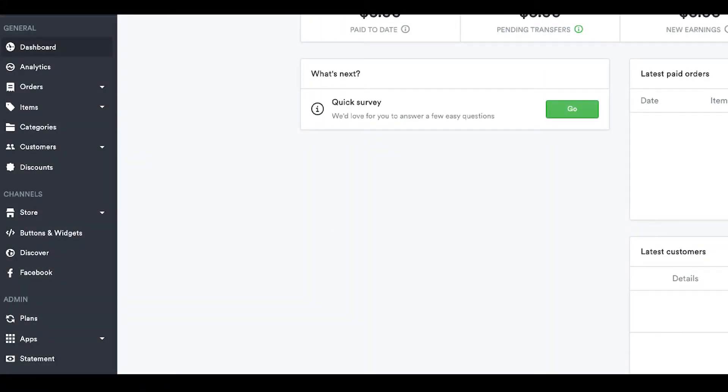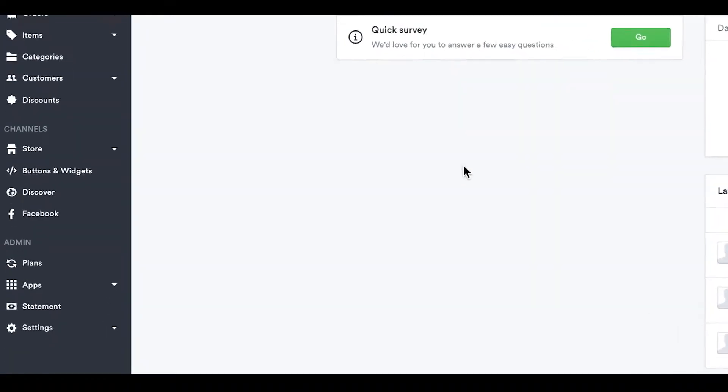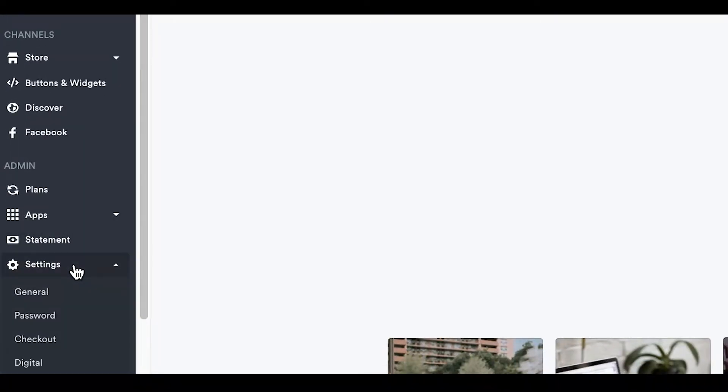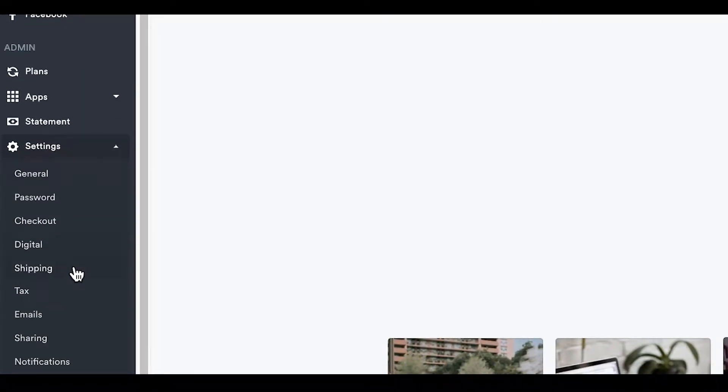Just head to your Sells dashboard to get started. On the left, click Settings, then Shipping.